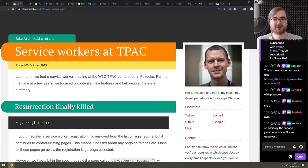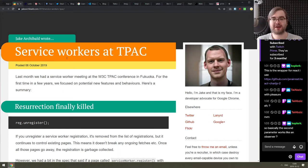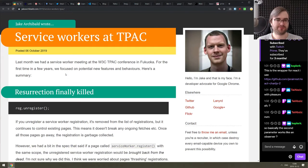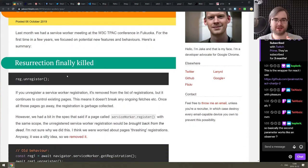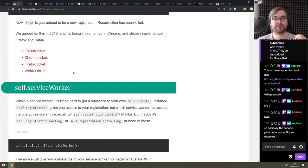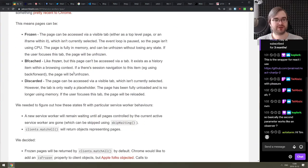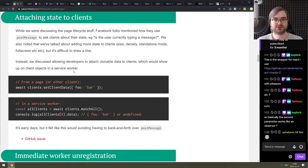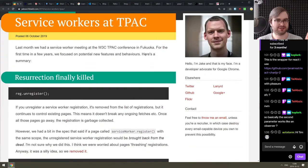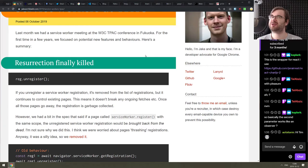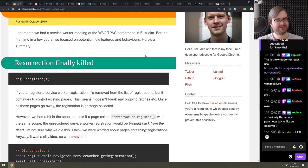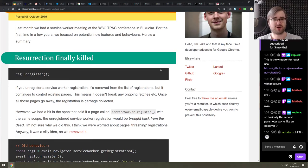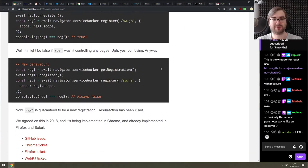Okay, next one we got here is the service workers at TPAC. So this is a really lengthy write-up on everything that happened related to service workers at W3C TPAC conference. I think like September or something. So basically recently, and there is a ton of changes that are planned or coming to service workers, improvements, other stuff. It is crazy. Like I didn't know there's so much work actually going in them.